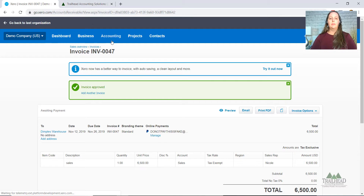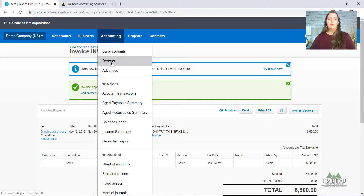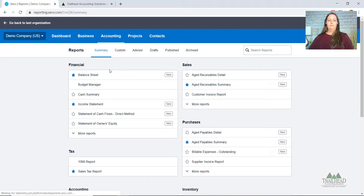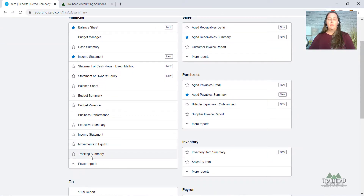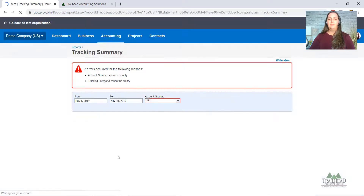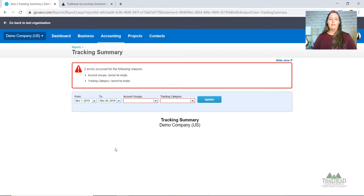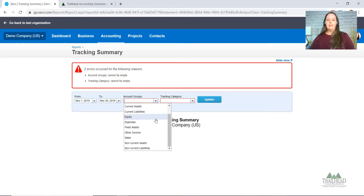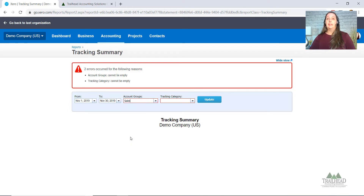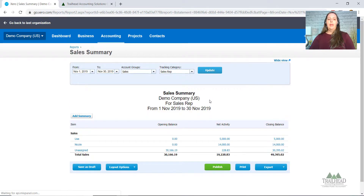Now we're going to pull up our reports. Click on Accounting, come down to Reports. Under Financial Reports, click More Reports. Way at the bottom is the Tracking Summary Report — go ahead and click on that. Let's say it's the end of the month. Put in the dates — we'll use November since we dated all invoices for November. Under account groups you can pick sales categories, and we want to track by Sales Rep. Hit Update and the report populates.